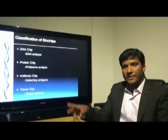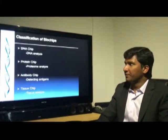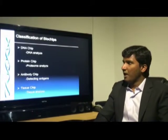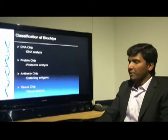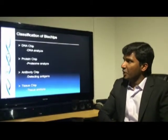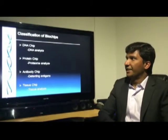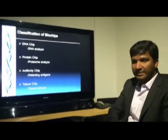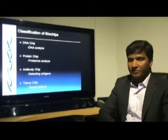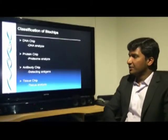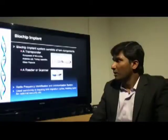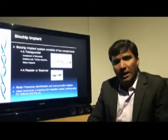These are the classifications of biochips: DNA chip, protein chip, antibody chip and tissue chip. DNA chip helps to analyze DNA, protein chips analyze the proteome, antibody chips are used for antigens, and tissue chips analyze tissues. A common biochip is an implant.